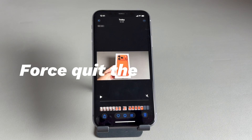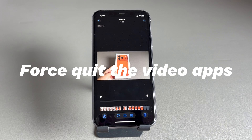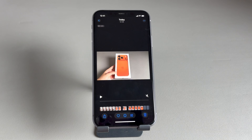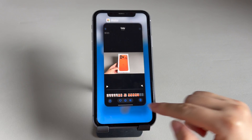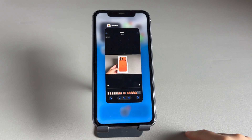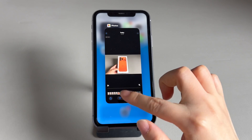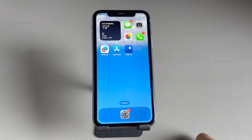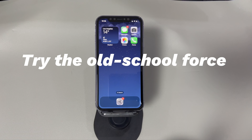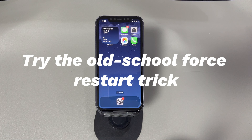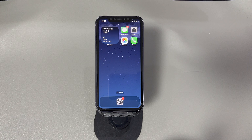Force quit the video apps. Generally, the iPhone screen will not sleep if a video is playing on the device. It doesn't matter if you are using the camera roll or third-party video apps. The fix is easy — just close the app and return back to the home screen. Try the old school force restart trick. A reboot is a common fix for any iPhone issue, including failure to go to sleep automatically.